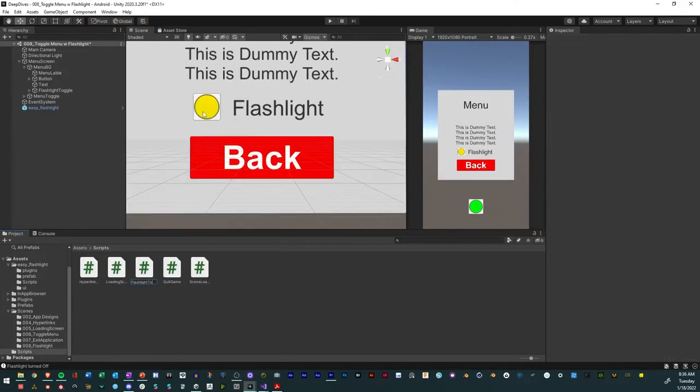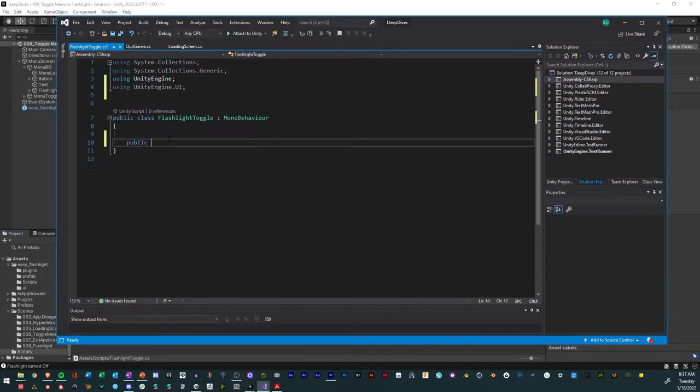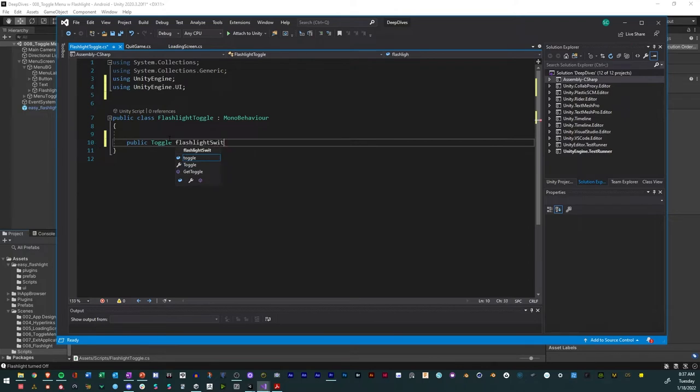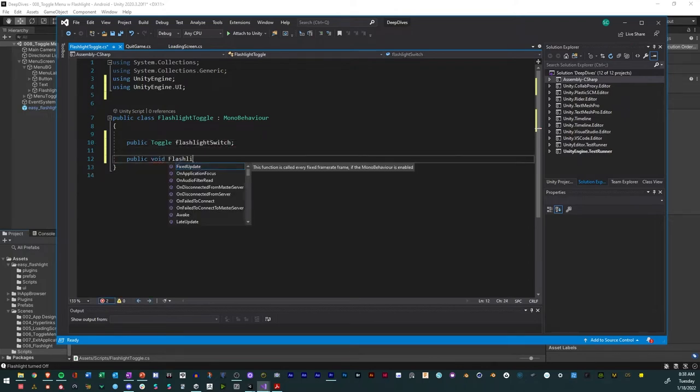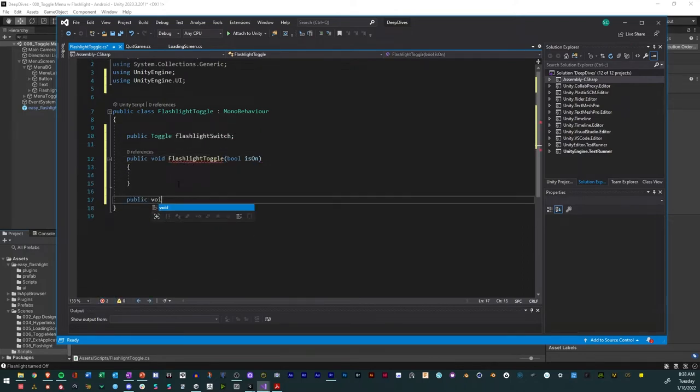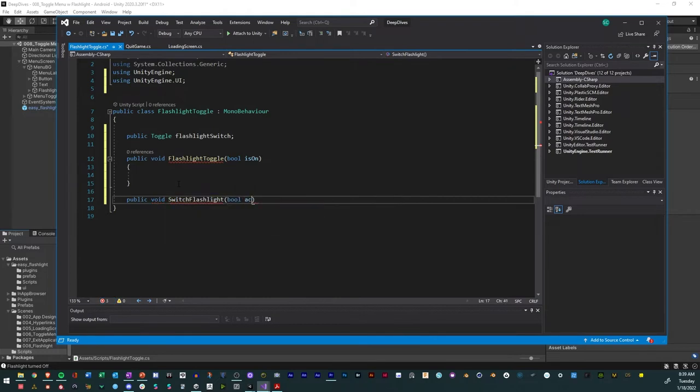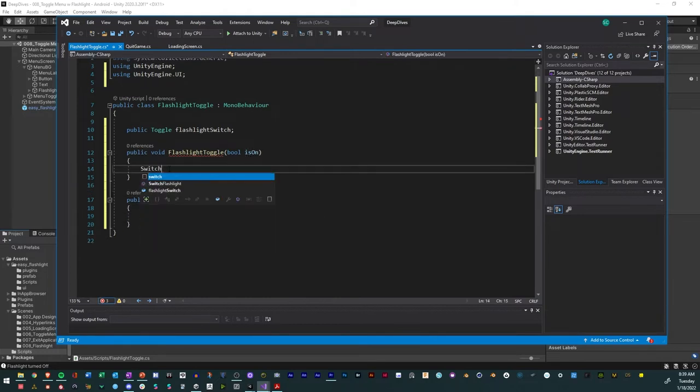Create a new C-sharp script. Add the namespace for UI. Add a public reference for the toggle called Flashlight. Add a public method for the toggle. Add another method for switching the flashlight on and off. Reference the bottom method in the top.